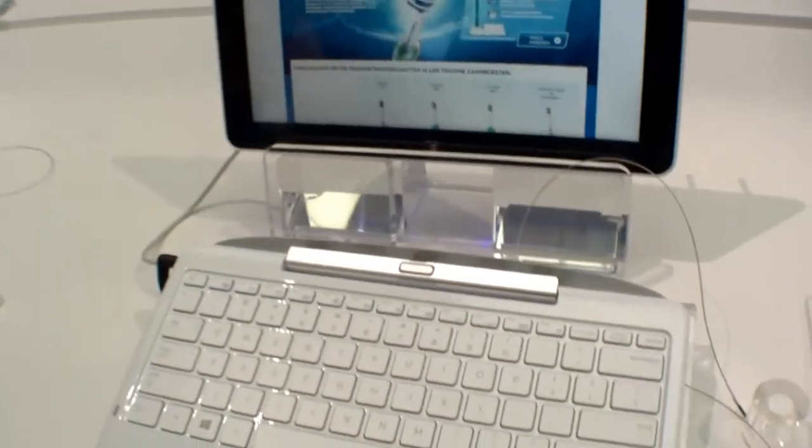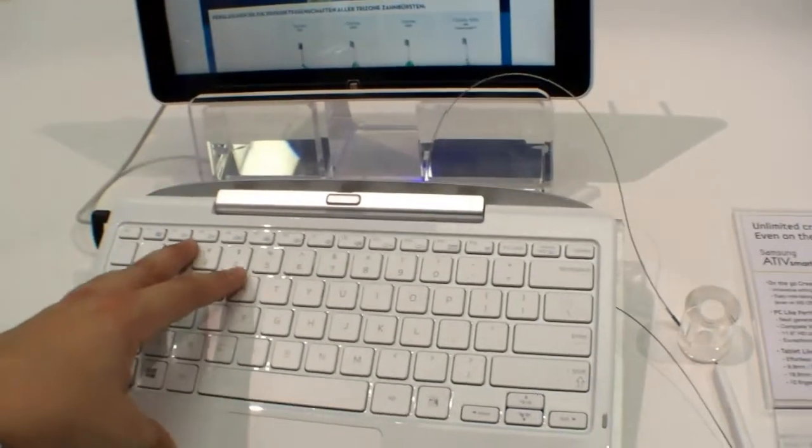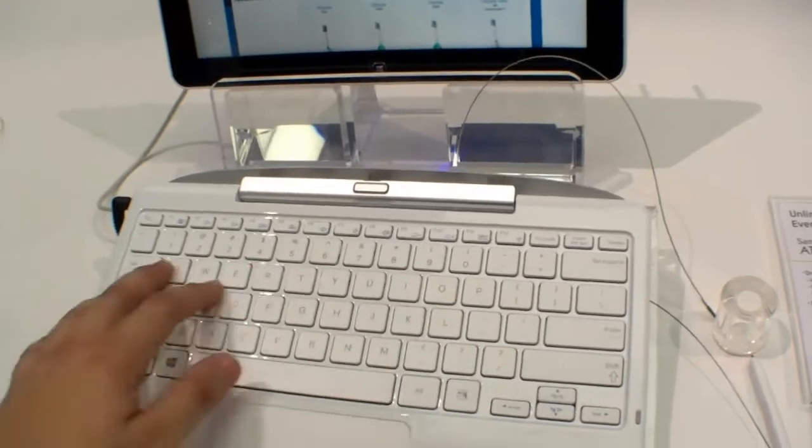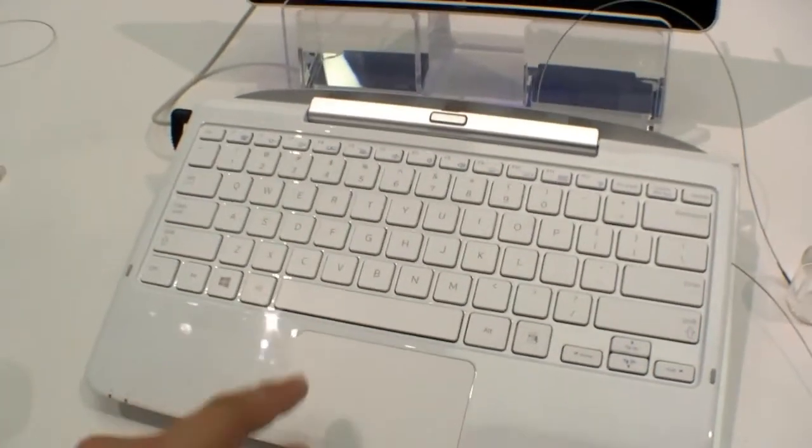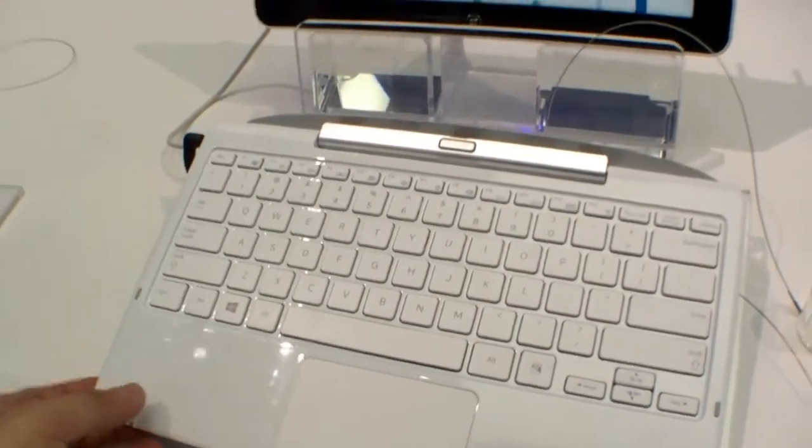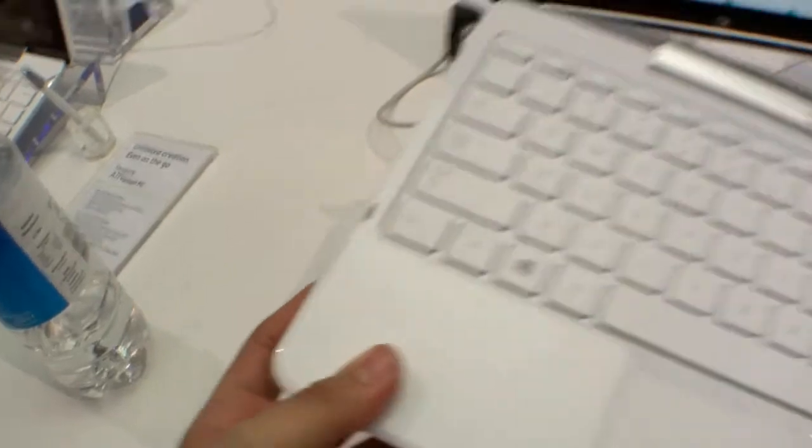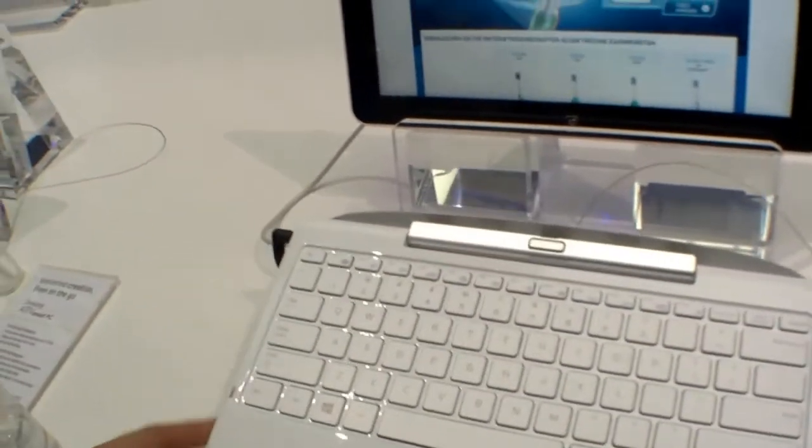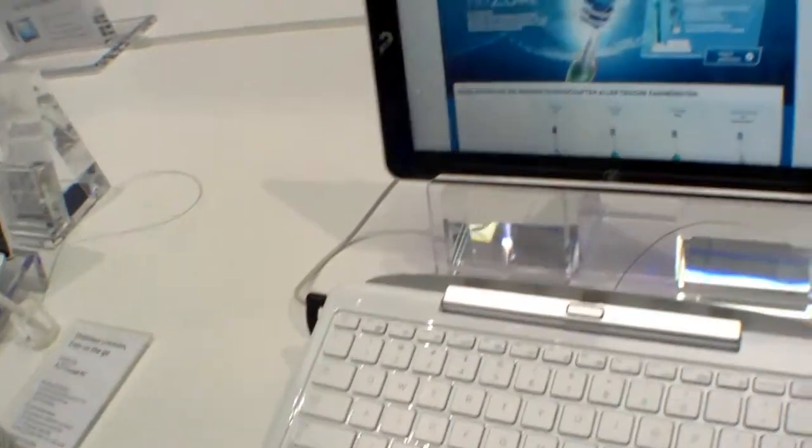Let's have a quick look around it. We have a chiclet style keyboard over here, touchpad with integrated mouse buttons on the keyboard dock. There are two USB ports left and right and over here you can charge it.